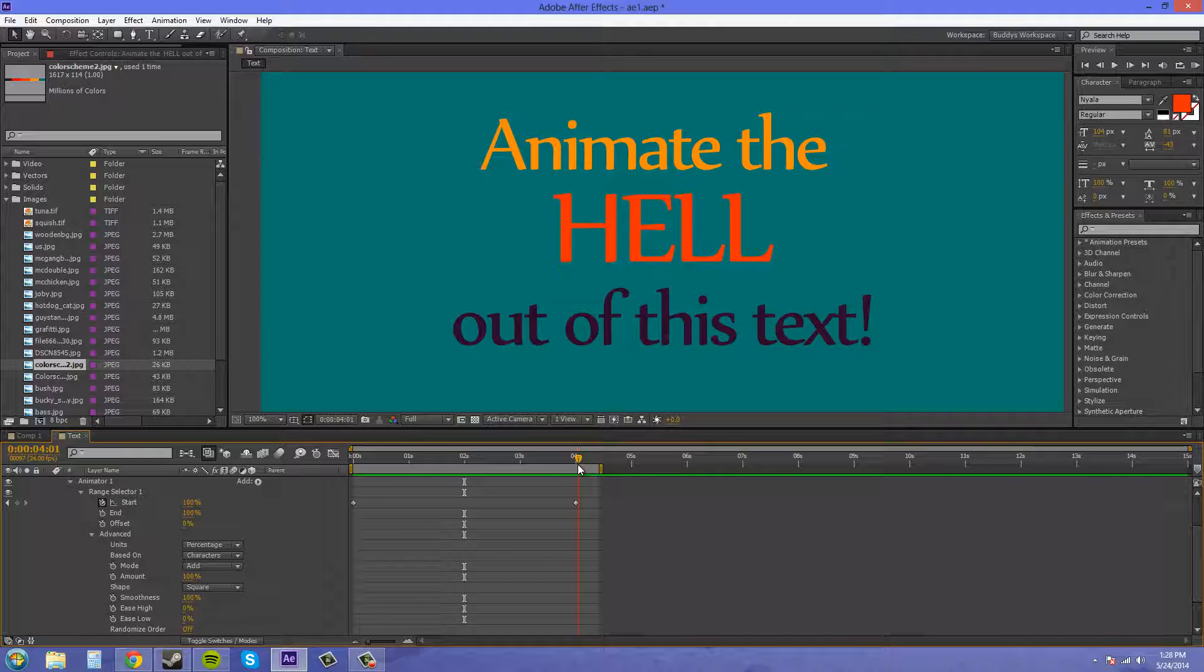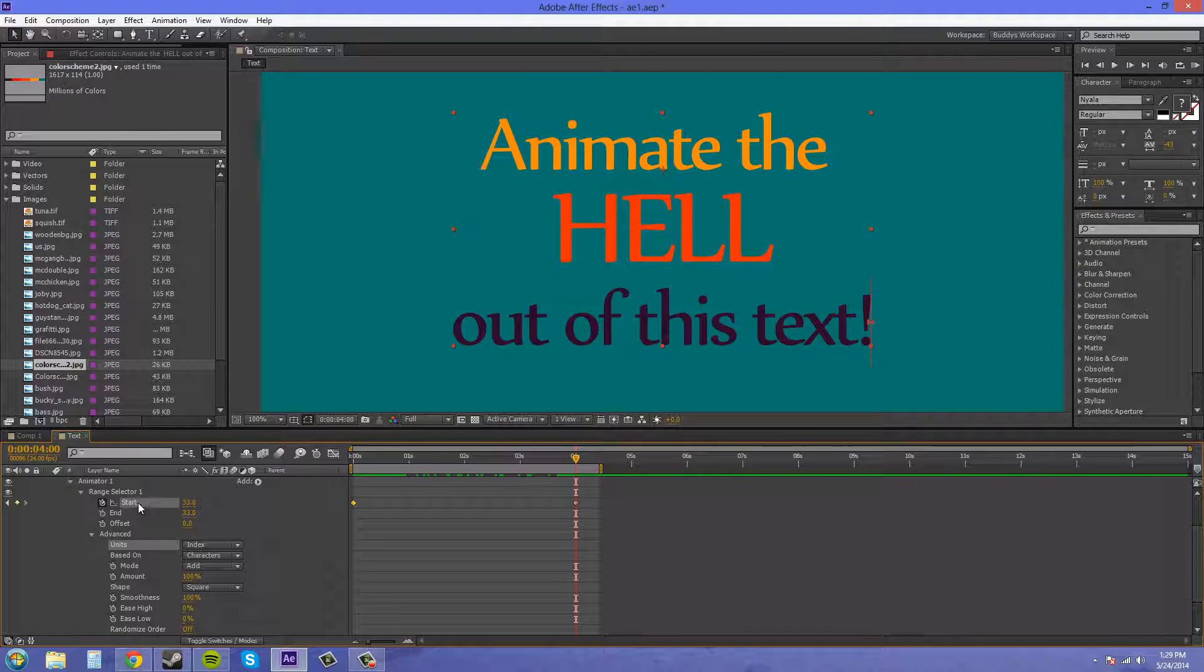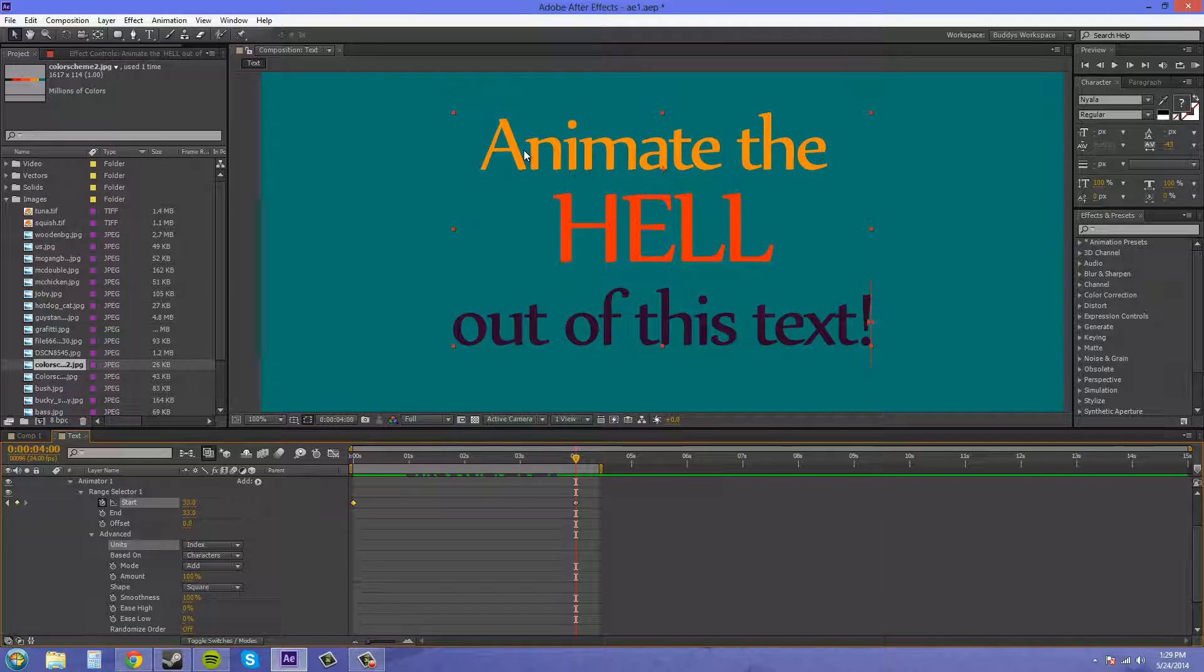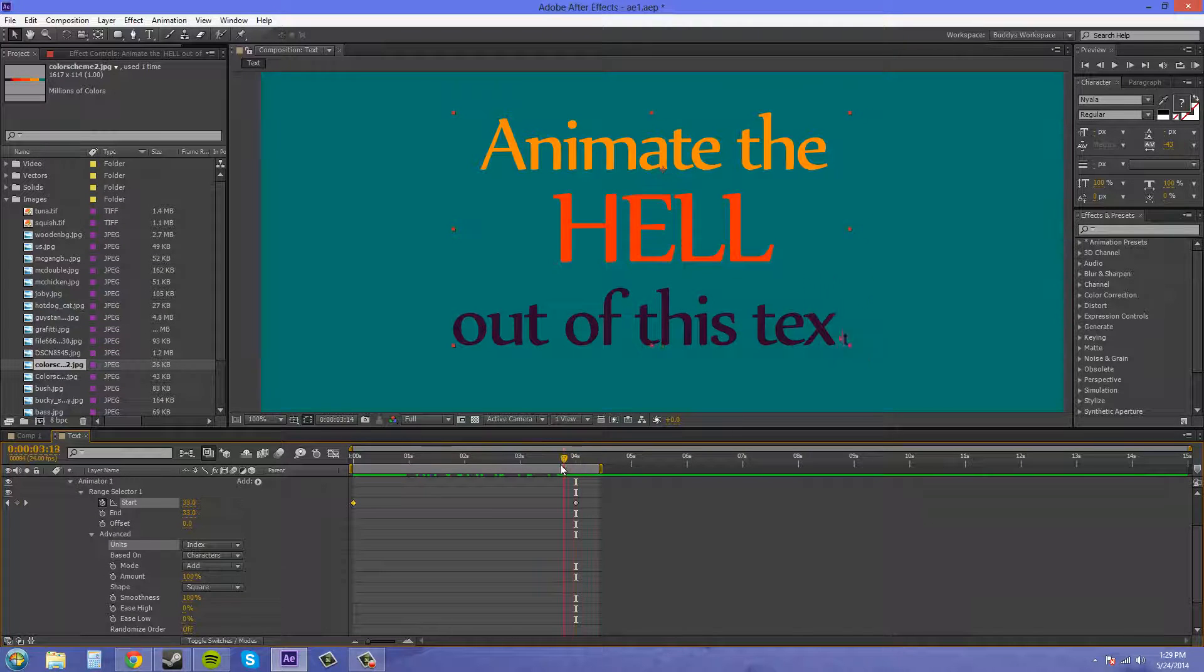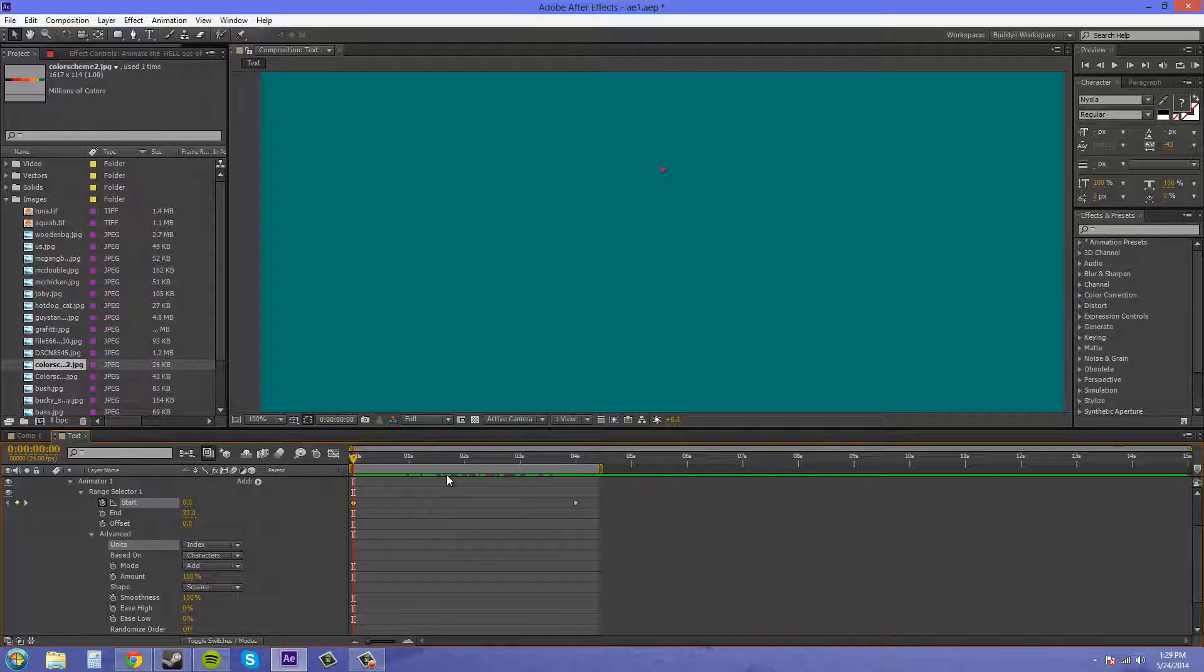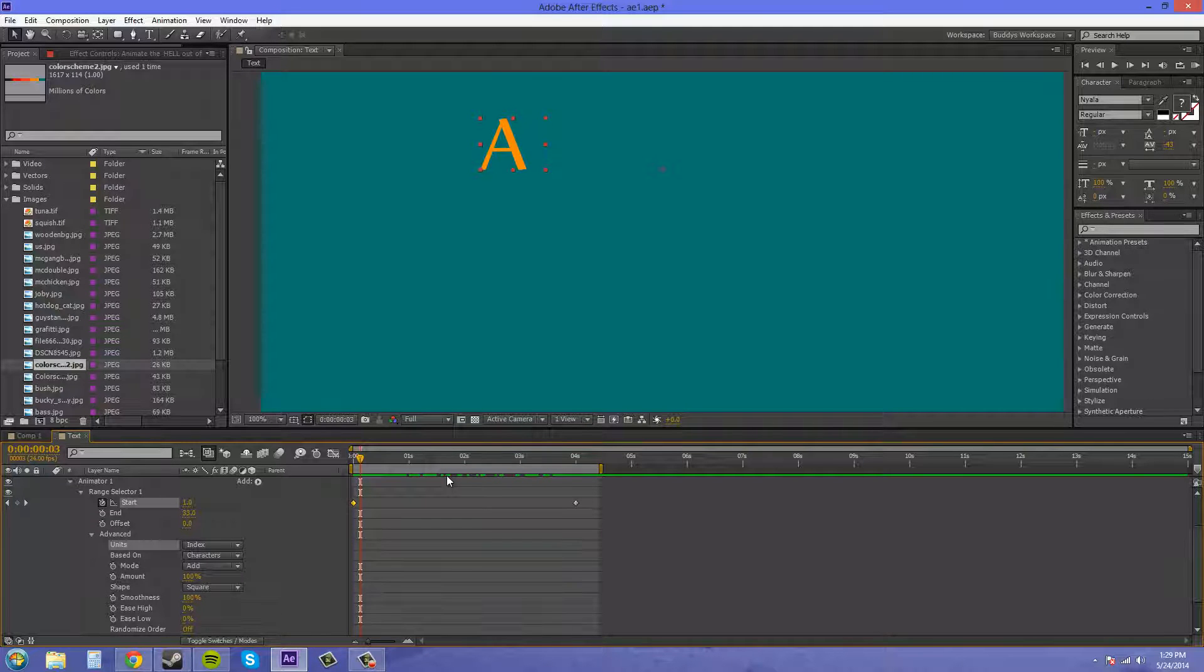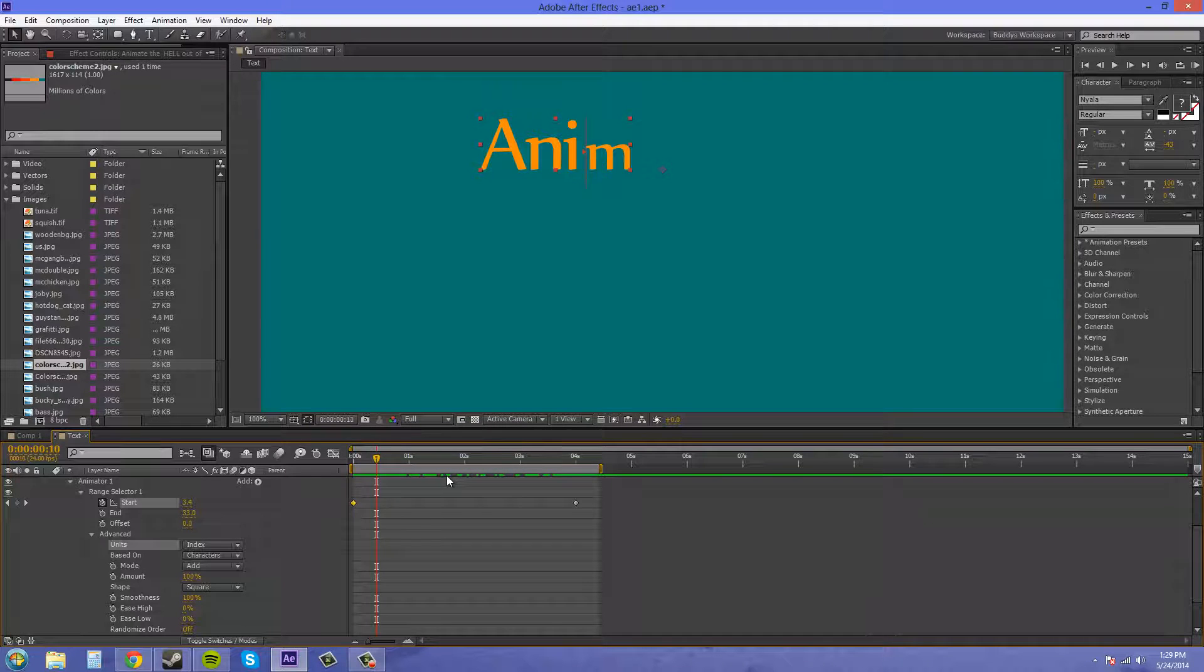We can change this from units to index. And you can see the range selector has changed to 33. There's 33 characters in here, so there's probably a few less actual letters, and then there's actual spaces that they're counting also. Since each letter counts as an index, you can easily tell which letter is going to animate, rather than when you're using percentage. If I come up a couple frames and press page down to move frame by frame, our index is at 1. That means the A is totally animated right now. If I move in a couple frames, we're at 2.1, which means the N is totally animated, and then the I is going to start coming in.